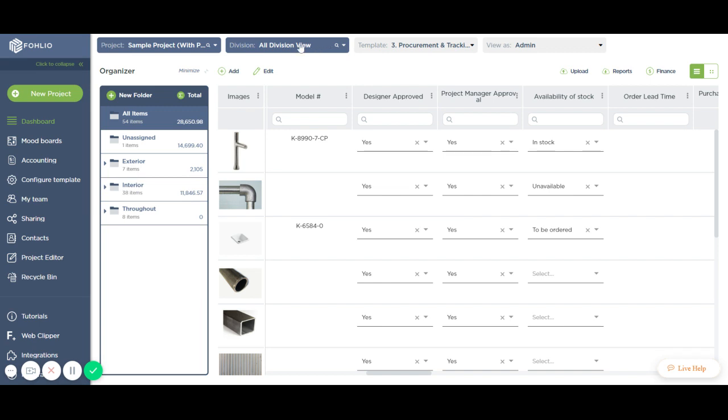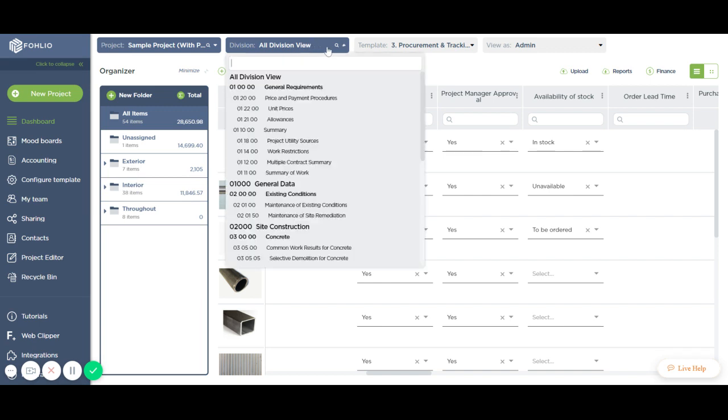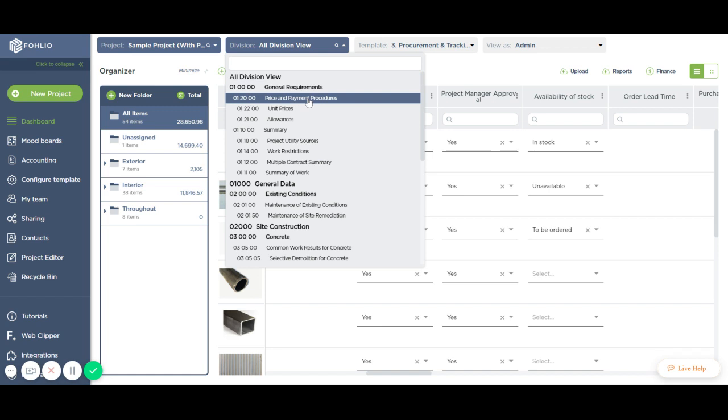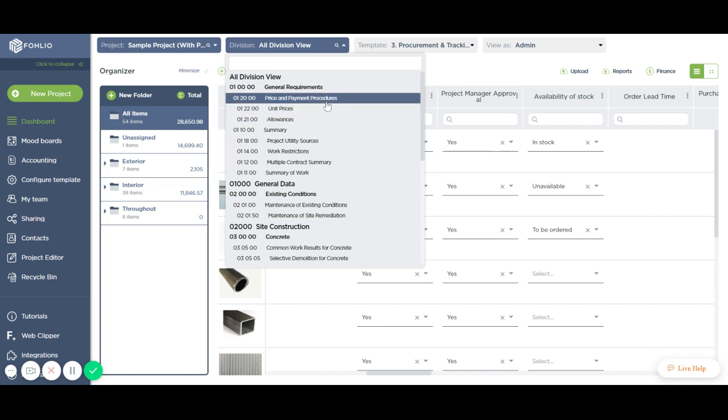Secondly, you now have the possibility to create divisions on a three-level structure. That means you can create a division, some subdivisions under it, and some subdivisions under those.